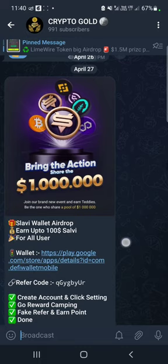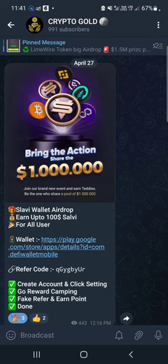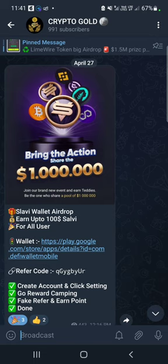A wallet airdrop loot. This exchange wallet pair is Slavi wallet. You can get a wallet airdrop and earn coin points from the wallet airdrop. You can get a fund for $10.00.